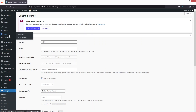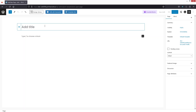Now go to Pages and click 'Add New Page', since we'll be creating a new page for our login. I'll write 'Login Customize' as the title just to differentiate it.